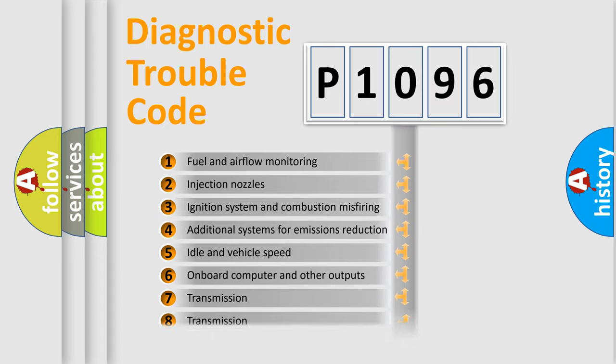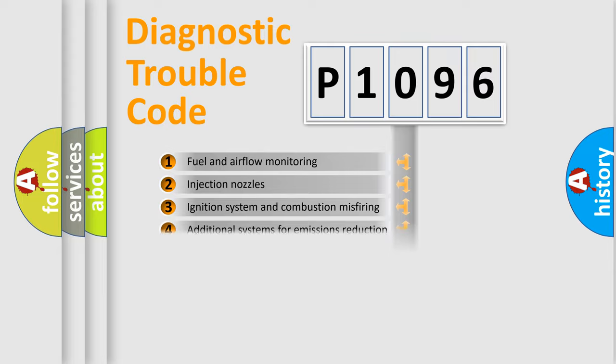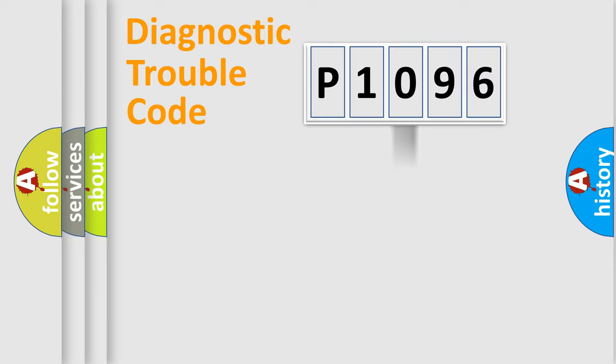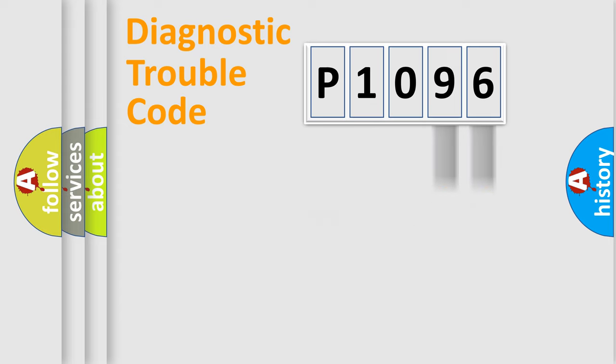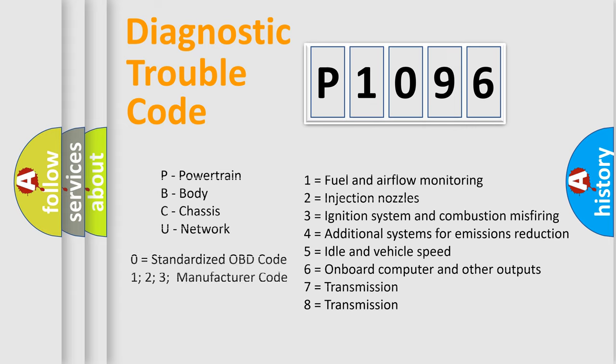The distribution shown is valid only for the standardized DTC code. Only the last two characters define the specific fault of the group. Let's not forget that such a division is valid only if the second character code is expressed by the number zero.